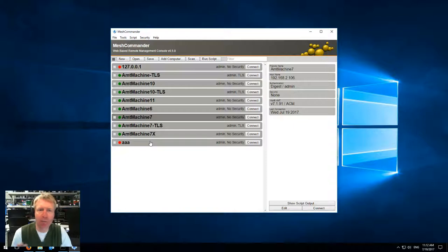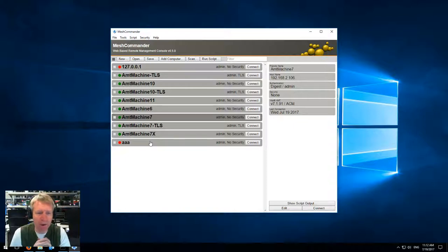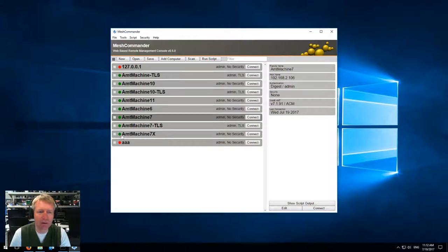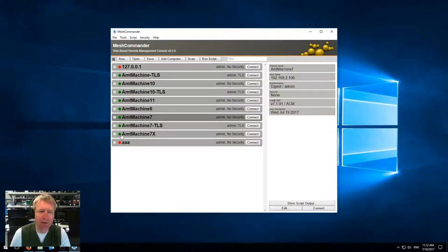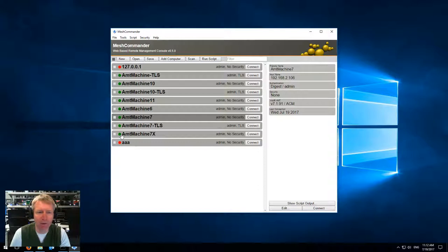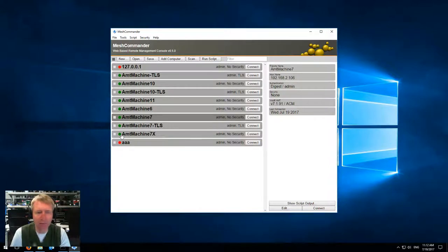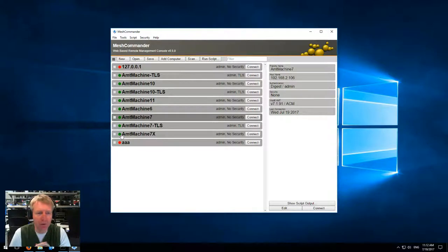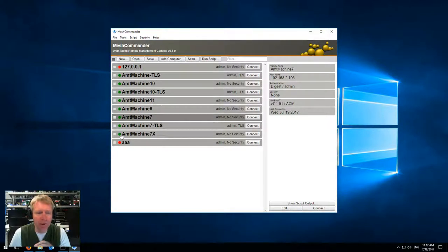If you pull the plug or if the machine goes away from the network, it will take about a minute for these green dots to turn red. That's because right now the polling rate is fixed at 20 seconds, and if you miss two polls, we basically switch it to red right there.